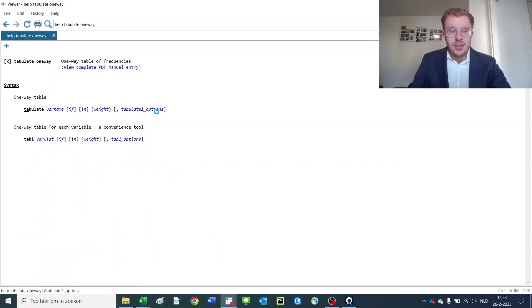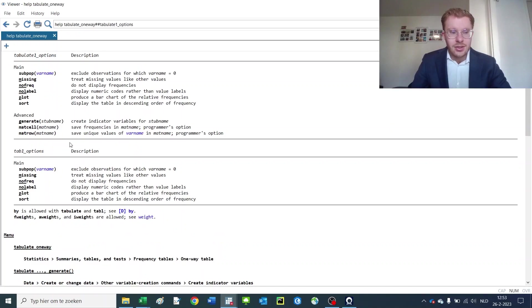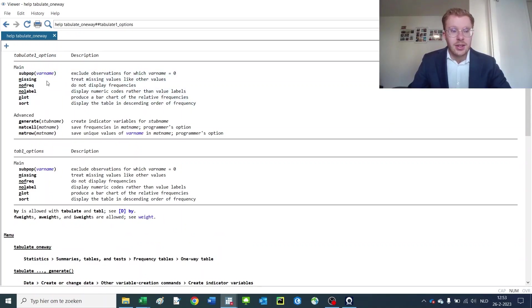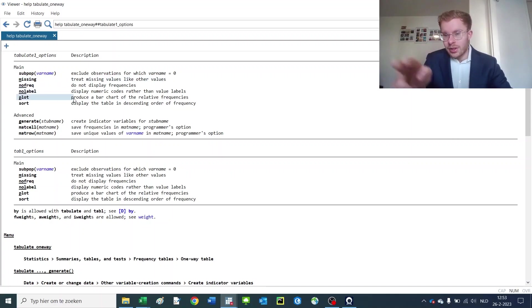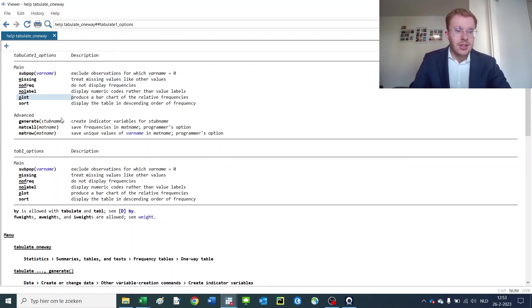And here you see it's called tabulate options. You can either click on that to go to detail and look at all of them. So here you see the options that you have: you can treat missing observations as a specific value, you can show your frequencies, not labels, you can give a small plot on the side if you'd like, and you can generate and do other operations.